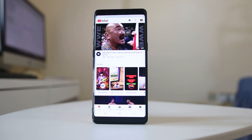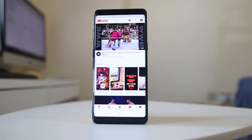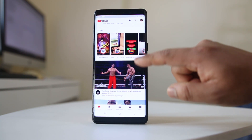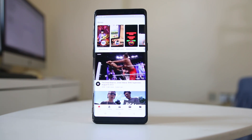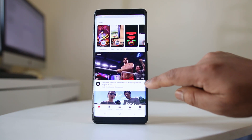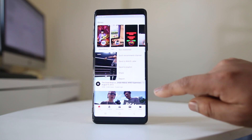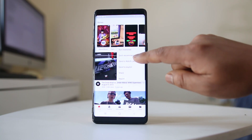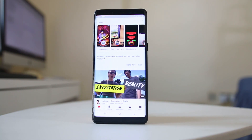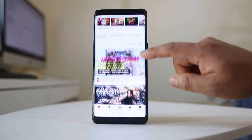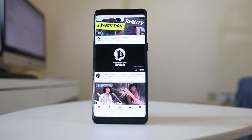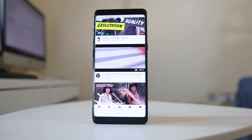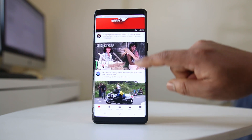If you don't want to see videos from this WWE channel, tap on the three-dotted icon on the right and select 'Don't recommend channel.' All videos from that channel will disappear and YouTube will not show videos from that channel again on the homepage.